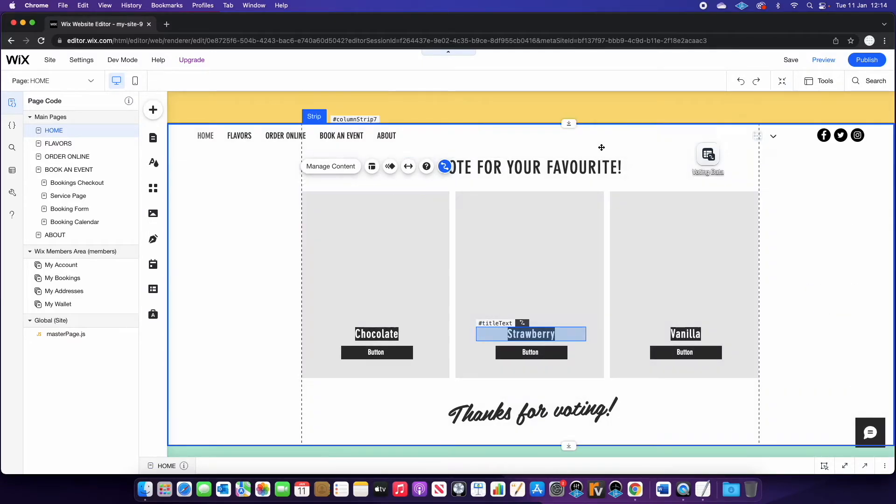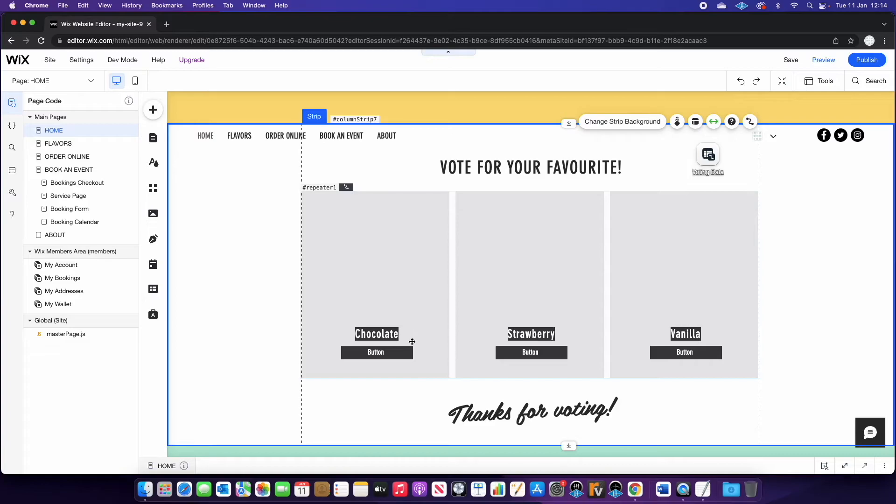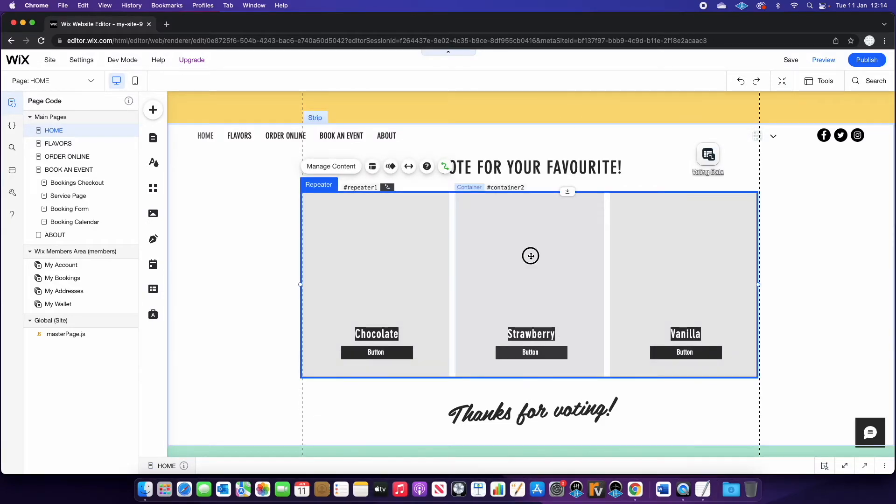And already what you will see is it's pulling through the data. So we've got three different flavors. So we've got three different containers here, chocolate, strawberry and vanilla.